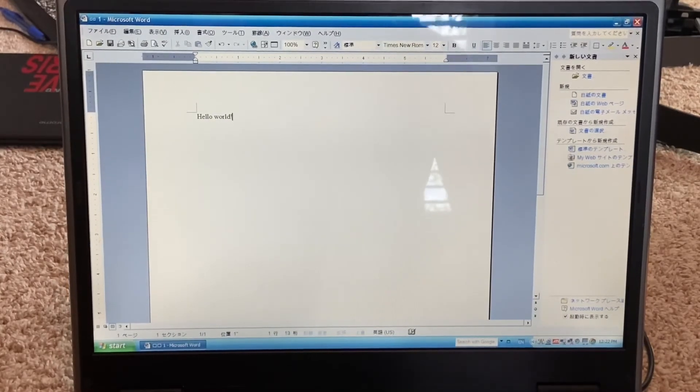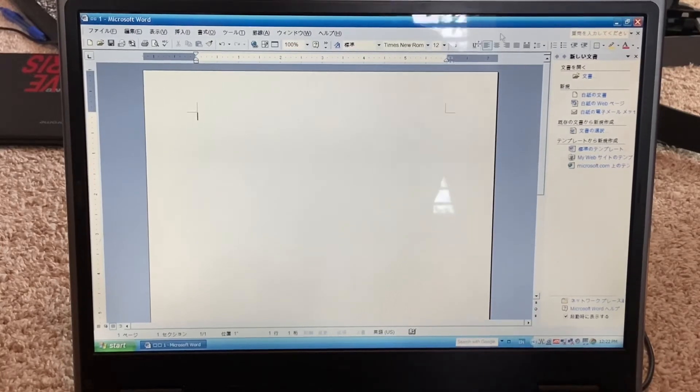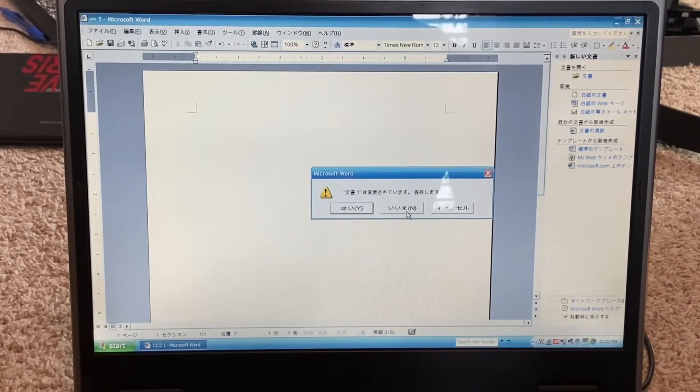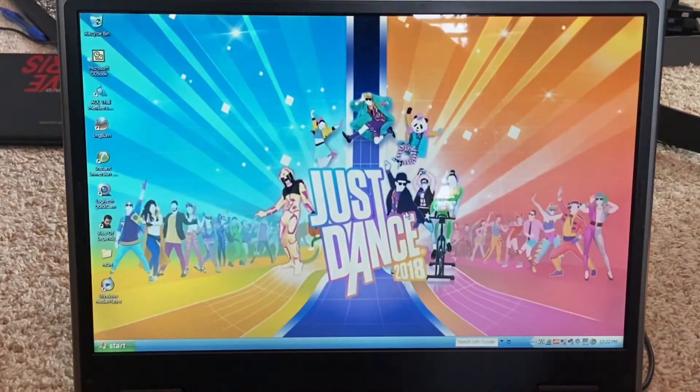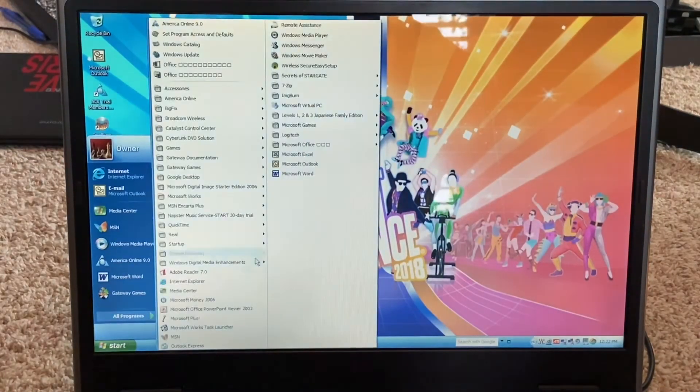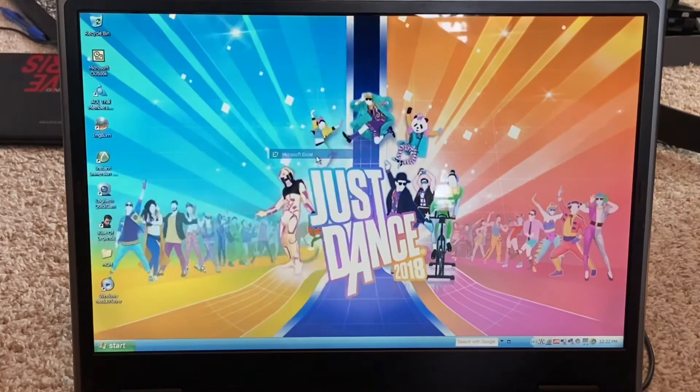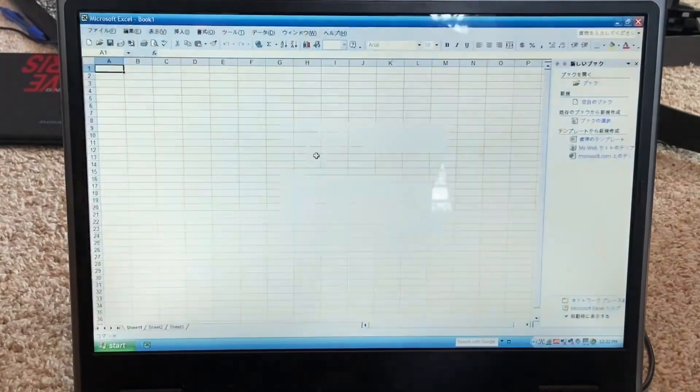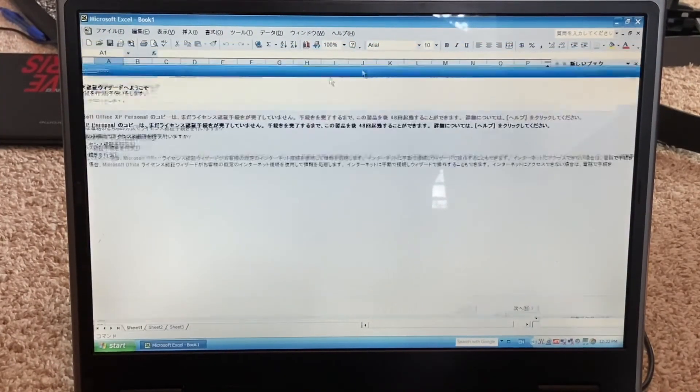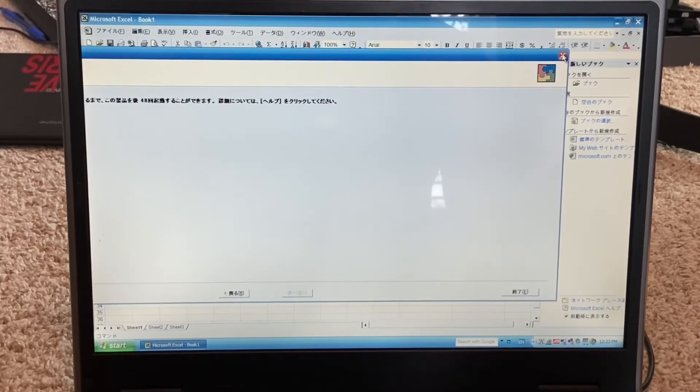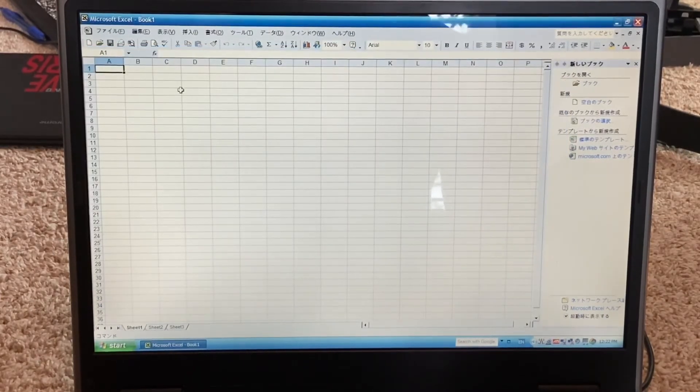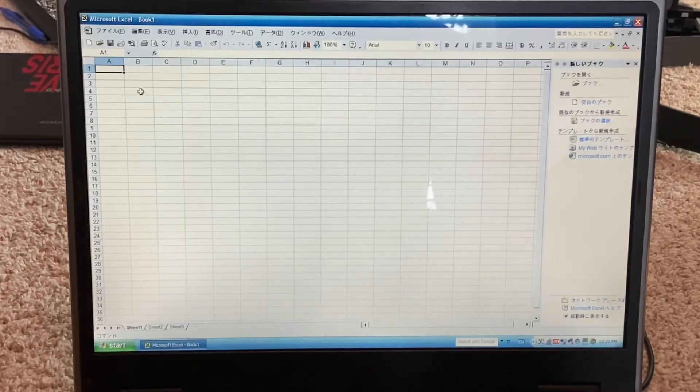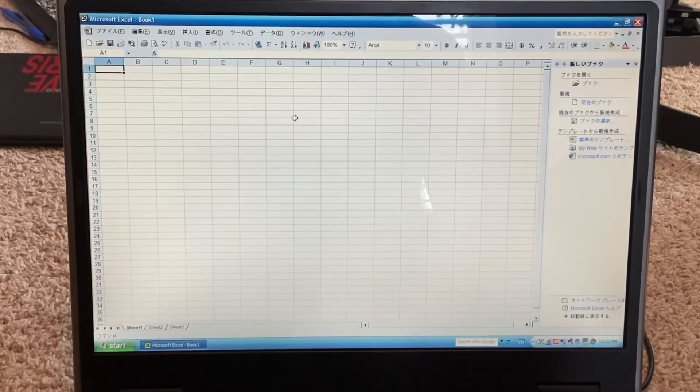Let's just type something in here. It still displays in English and everything because we have a US keyboard. I wonder if it's gonna ask us to save. Let's launch Excel and see how that looks. We're just gonna X out of this.